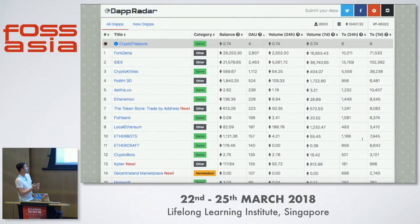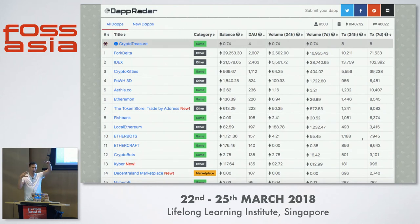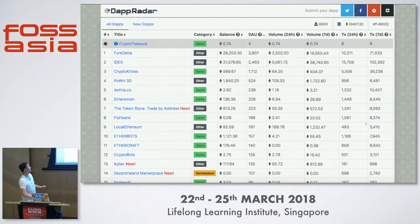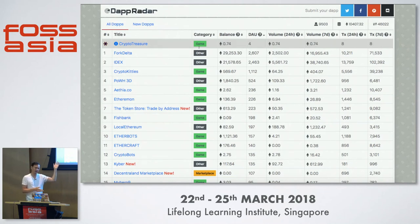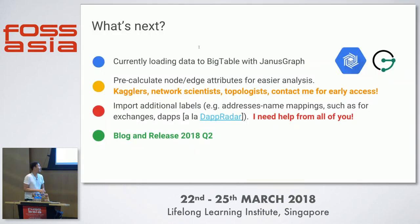There's a website called DappRadar that's starting to index distributed applications (dapps), measuring things like daily active users or how much Ethereum flowed through the contract. If we look at interactions with contracts we can cluster similar application types — for example, games should have similar behavioral patterns. This is a way of beginning to build something like a search index or web portal on top of the Ethereum chain.